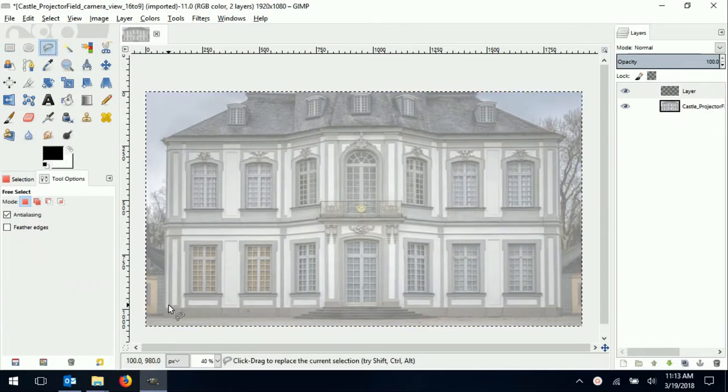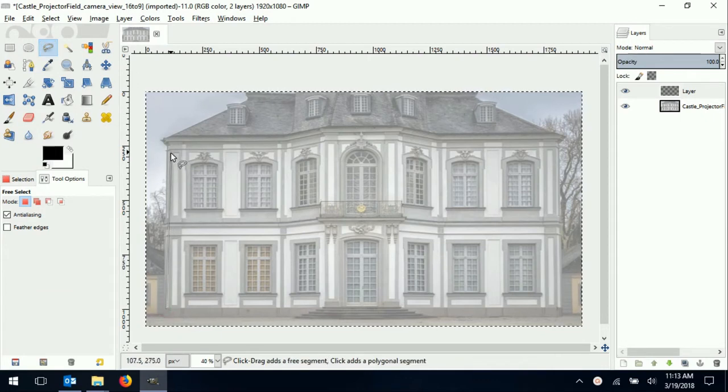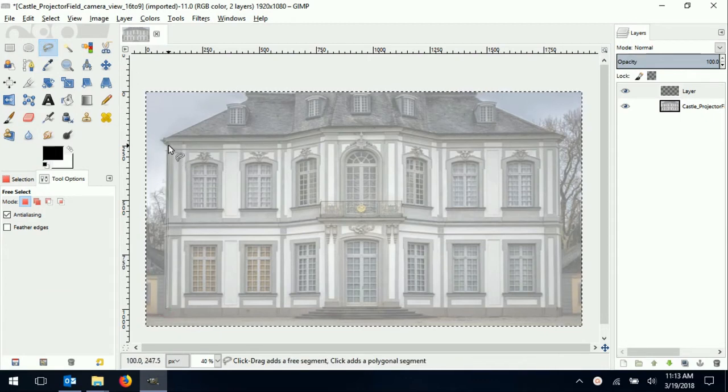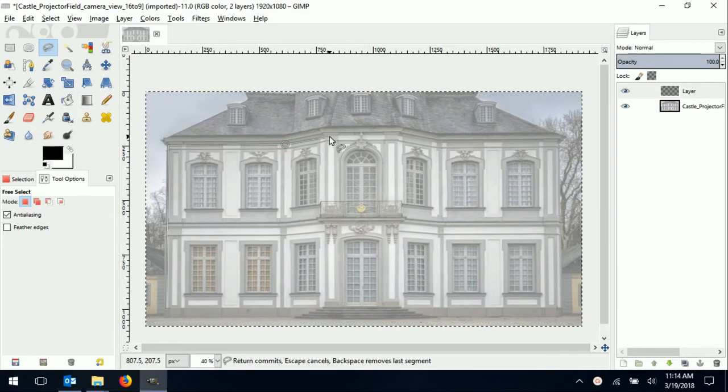I'm going to use the lasso tool to outline the desired projection area on the building. I can select multiple areas by using the shift key to add selections.